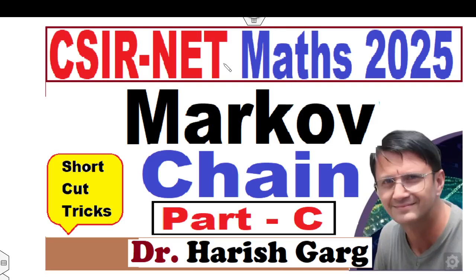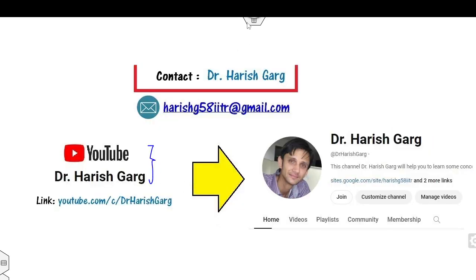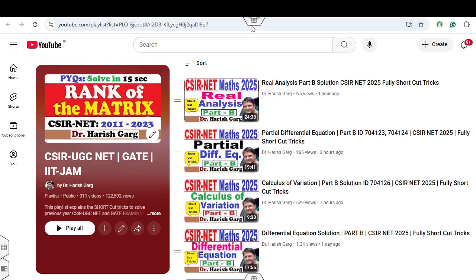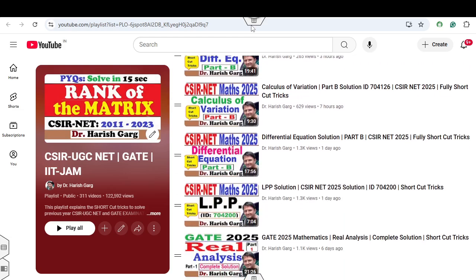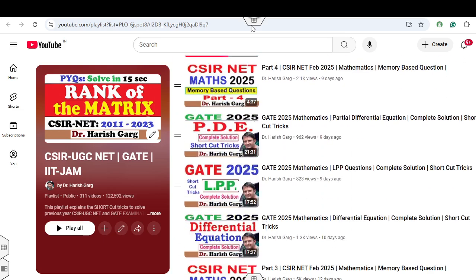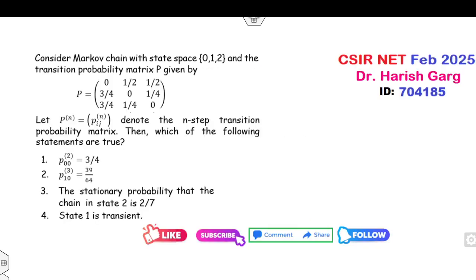Hello everyone. Welcome to the next lecture on the CSIR NET mathematics 2025. Today I will explain how you can solve Markov chain problems from Part C. I'm Dr. Hrishkar. You can follow my YouTube channel where you can find the lecture series on CSIR NET mathematics, including solutions for CSIR NET mathematics as well as the June 2025 mathematics solution complete. Please follow and subscribe for more details.